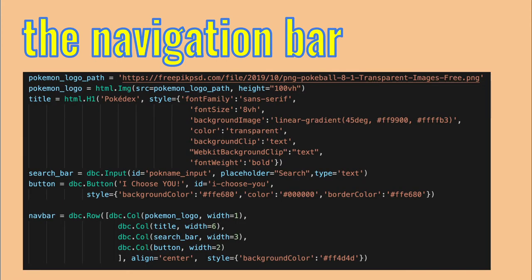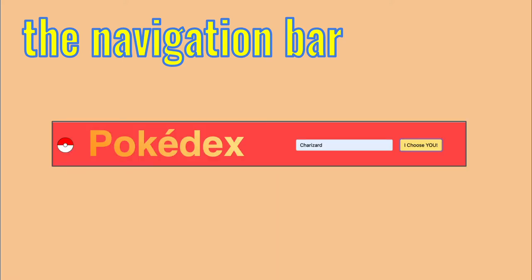Okay, back to the navigation bar. Now we understand why all of the components are wrapped in a column element, and why the column elements are inside a row element. The align equals center argument makes sure the elements in the row are centered within it. And that's it! With almost no coding and Python only, we got a fine-looking navigation bar for our Pokedex.